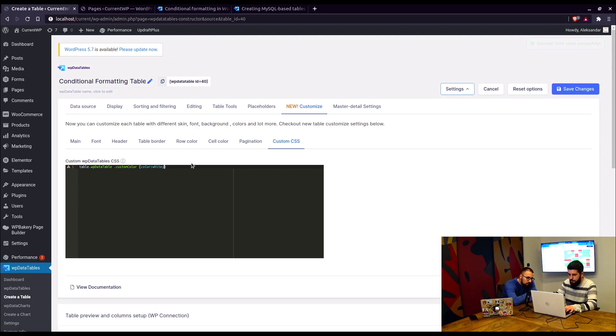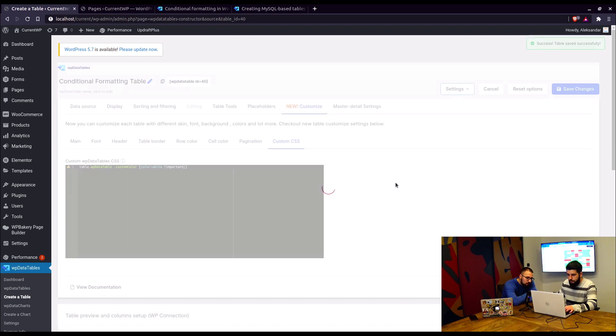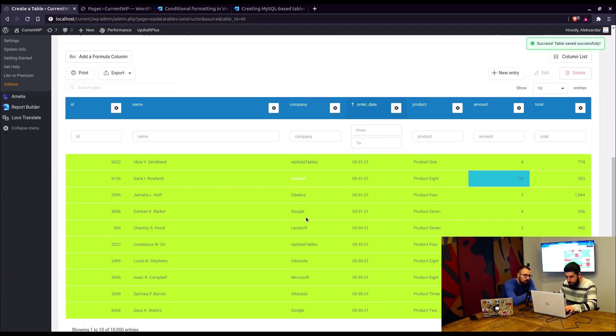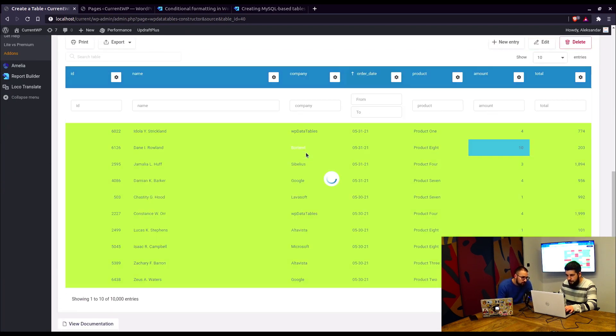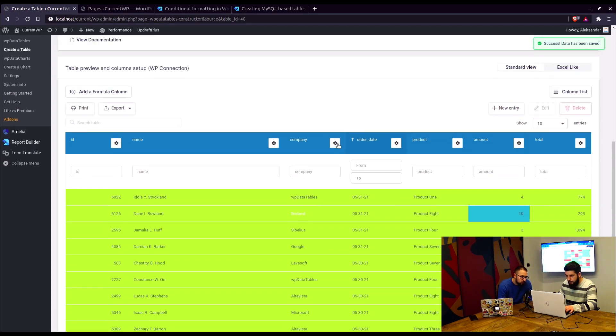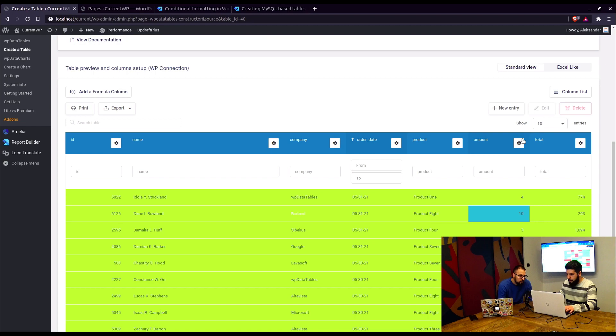Now this may require an important clause. There it is. So yeah, with important, it overrides the CSS of the table and changes the color to white. Let me see if there's anything else we can do.